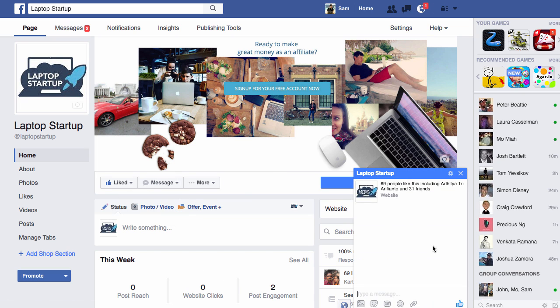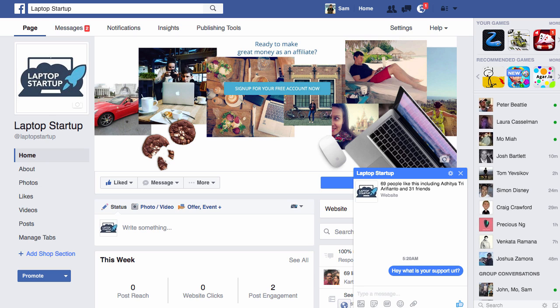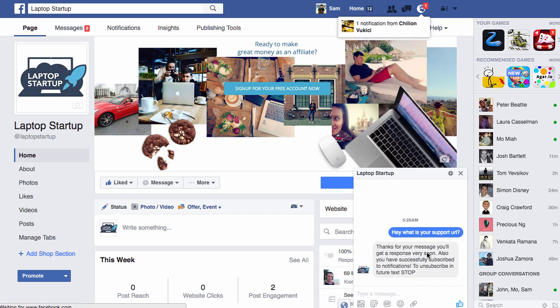Now you can see the Facebook Messenger has popped up. If we say something, say for example, hey, what is your support URL or anything that someone might message you in, then what's going to happen is that the software is going to automatically respond to the message. As you can see right here. Thanks for your message, you'll get a response very soon.